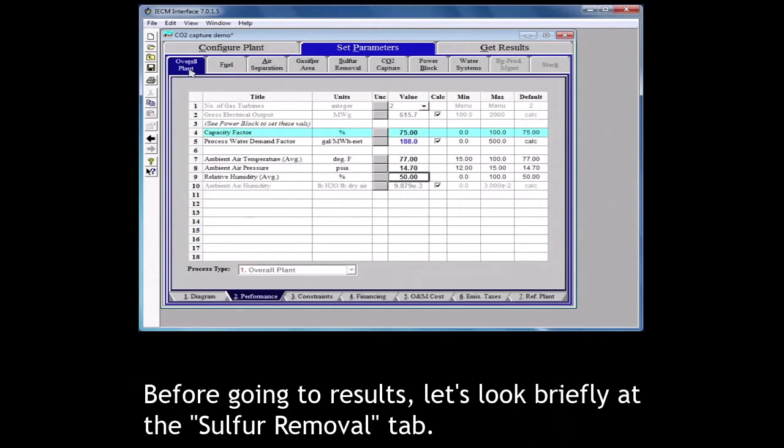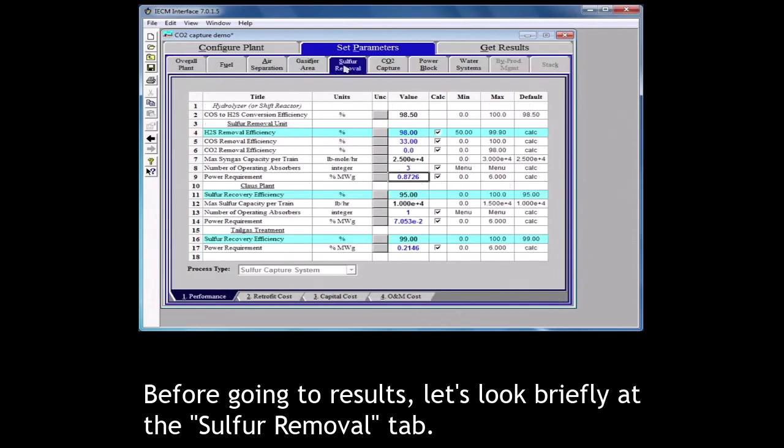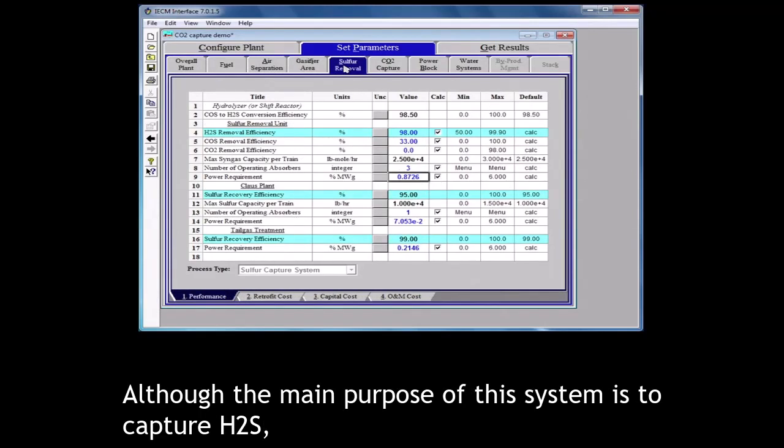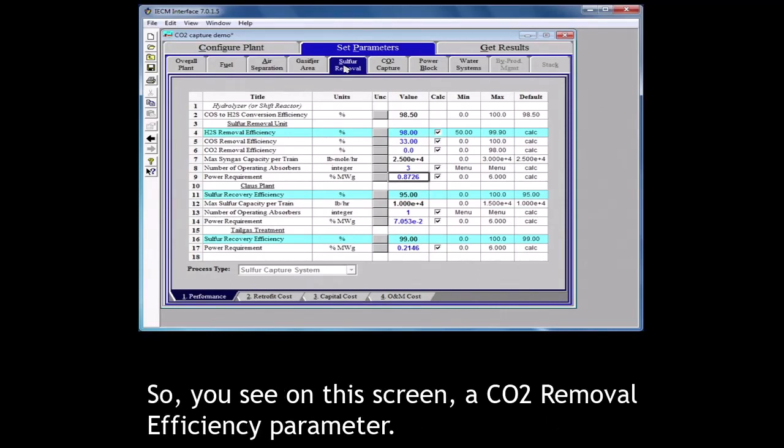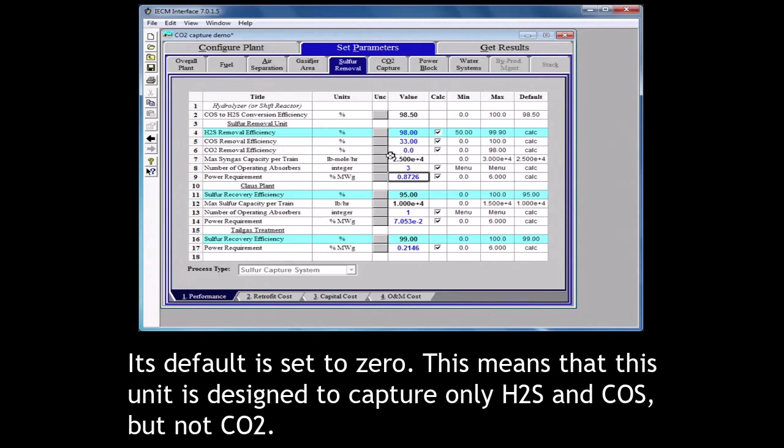Before going to results, let's look briefly at the sulfur removal tab. Although the main purpose of this system is to capture H2S, the selexol solvent is also capable of capturing other acid gases like CO2. So you see on this screen a CO2 removal efficiency parameter. Its default is set to zero. This means that this unit is designed to capture only H2S but not CO2.